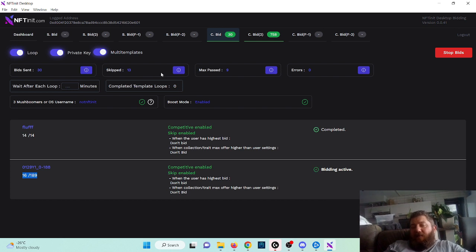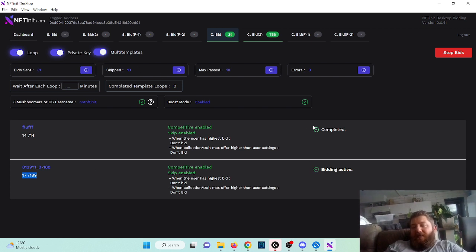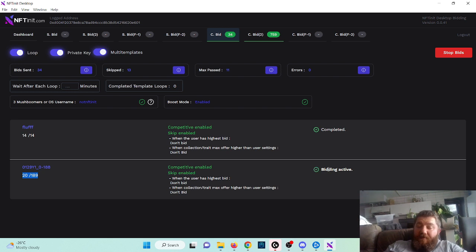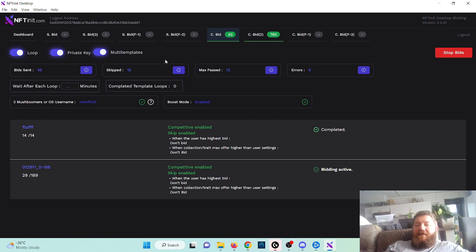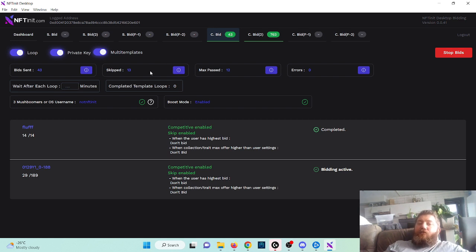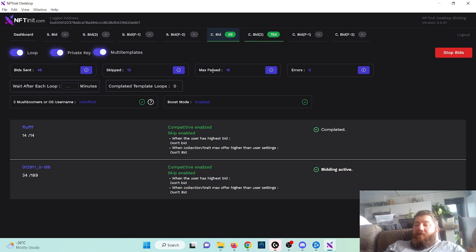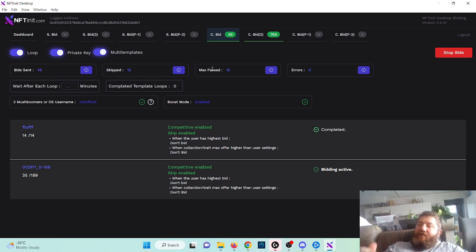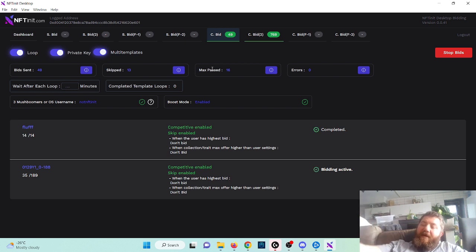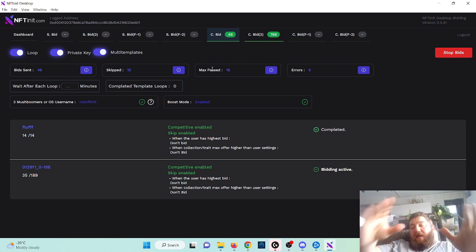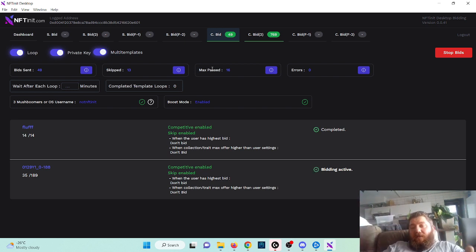That's pretty much all. These are the basic things. Once it's completed it says completed. When the bidding is active it says bidding is active. These are the logs: sent, skipped for NFTs where you're already the highest bidder, passed if your bids are not high enough or the current highest bid is higher than your max bid. And these are the error logs.